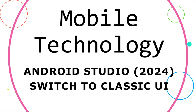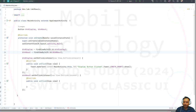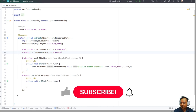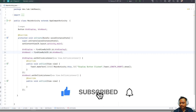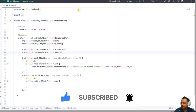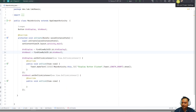Hello and good morning. I'm going to show you how to change to the classic Android Studio look, because this is the new UI, which some of you may not be familiar with.